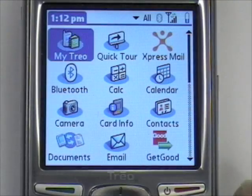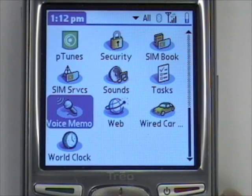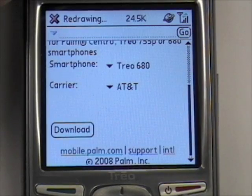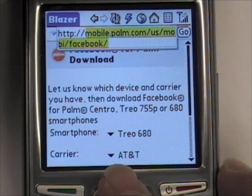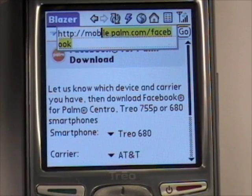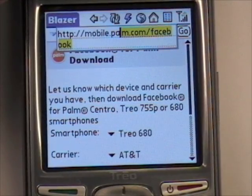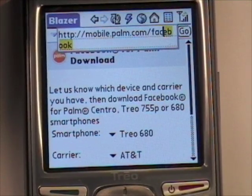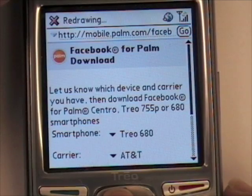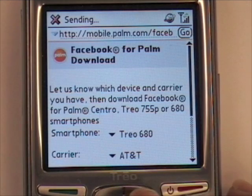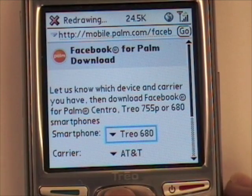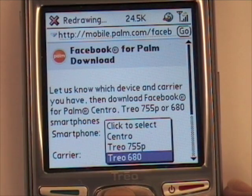The first thing you'll need to do is download the application. Go to the internet and type in mobile.palm.com/facebook. Tap Go, and it will bring you to this page here. Here's where you select which device you have and which carrier you're using.